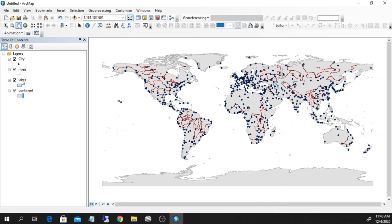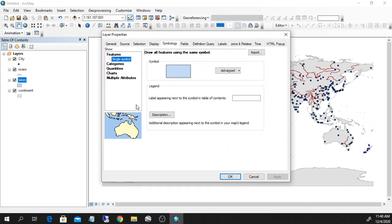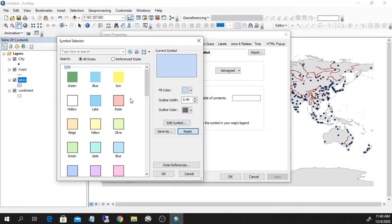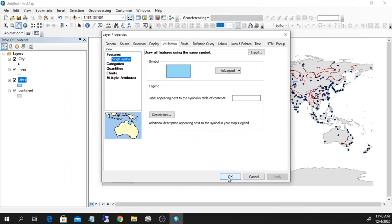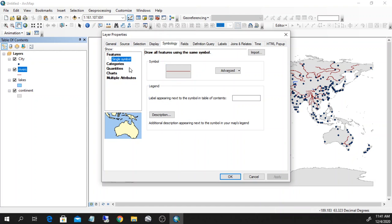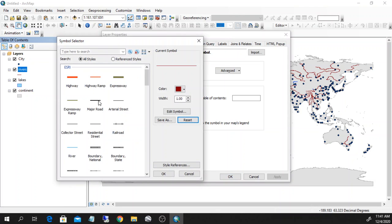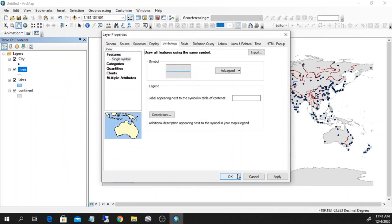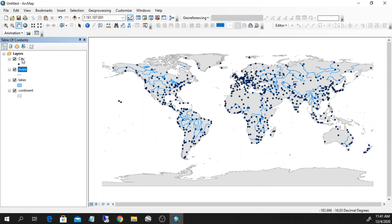I can also do the same thing by double-clicking on the name of the layer — the symbology appears. You have the layer properties with all the properties here, and I can access the same layer color and style symbols. This is how I would color the lakes. For rivers, I double-click and give it a blueish color. So I can see the rivers.